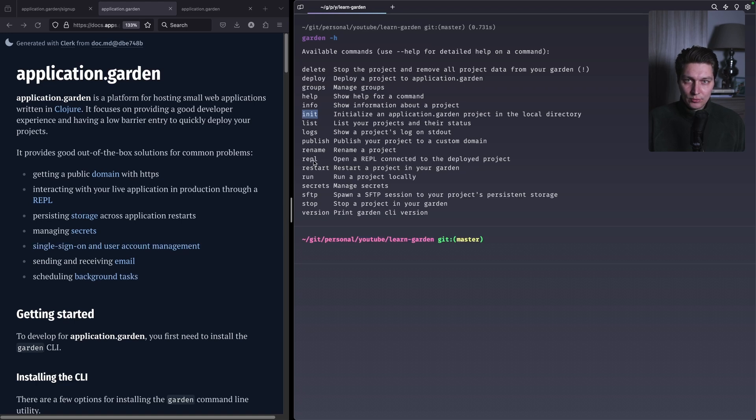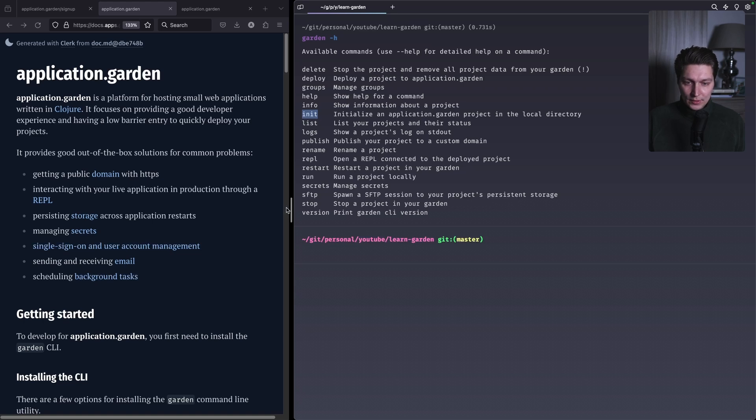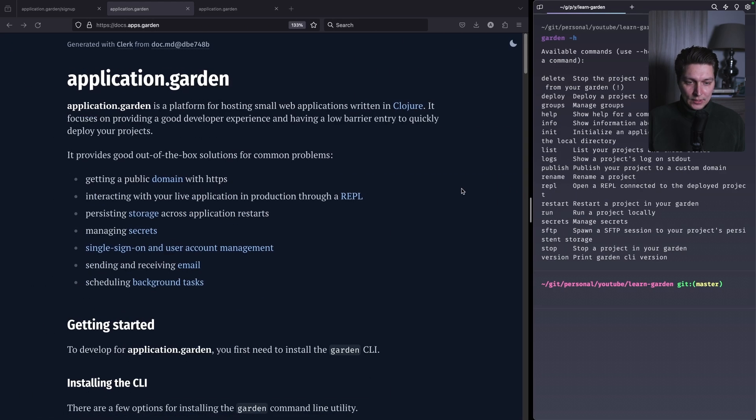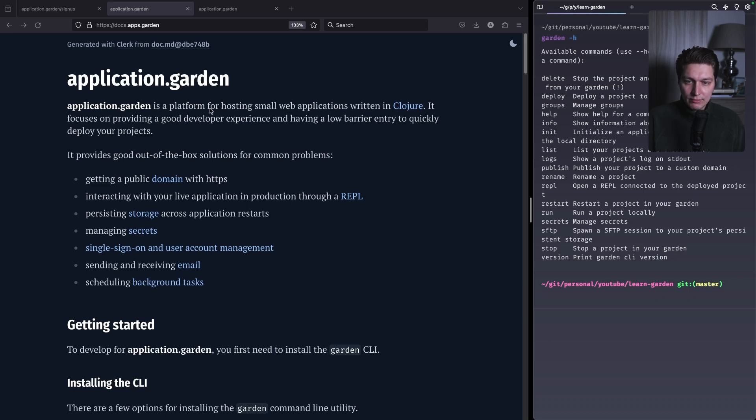I know that was like a selling point of Clojure many years ago. I actually never done that in production and it feels like a bit scary. But for hobby projects, why not? You can really quickly debug your application on the real deployment. So we'll go through some of those commands in a sec. Let's see what we have. Application.Garden is a platform for hosting small web applications written in Clojure. It's focused on providing a good developer experience and having a low barrier entry to quickly deploy your projects.